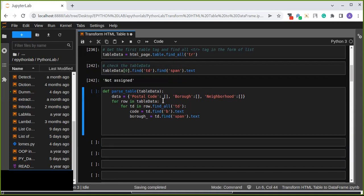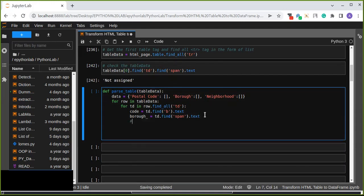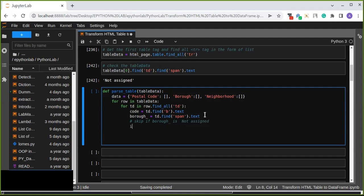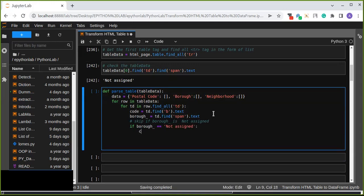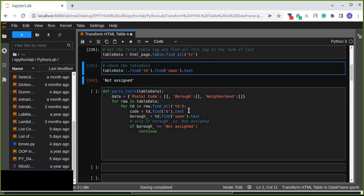Now, for the first item the borough is not assigned, so we are going to skip it. We use an if statement to check whether the borough is not assigned, and if so, we use continue to skip that row.